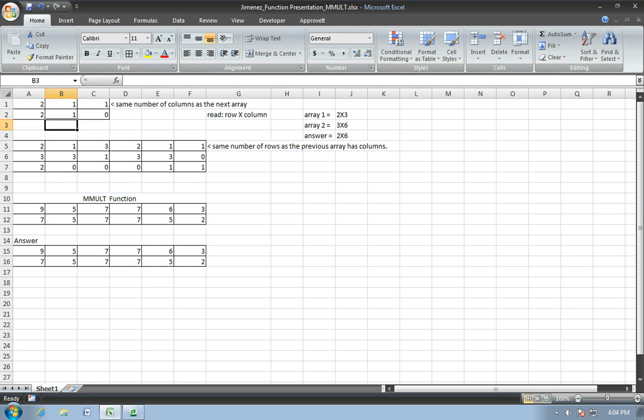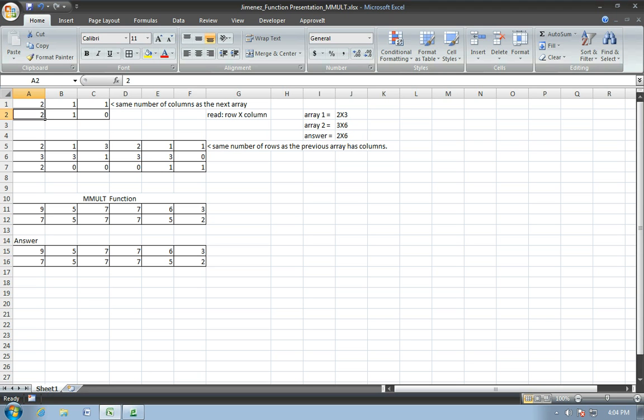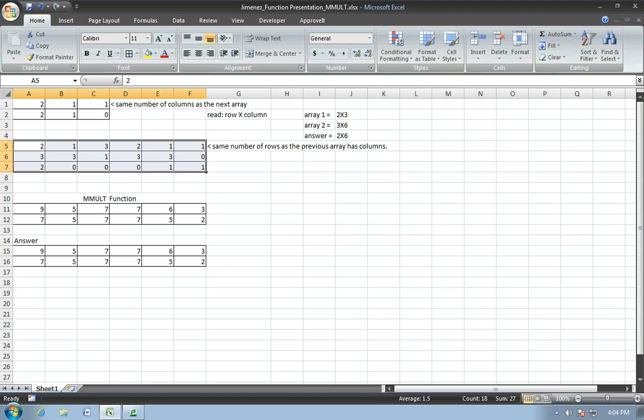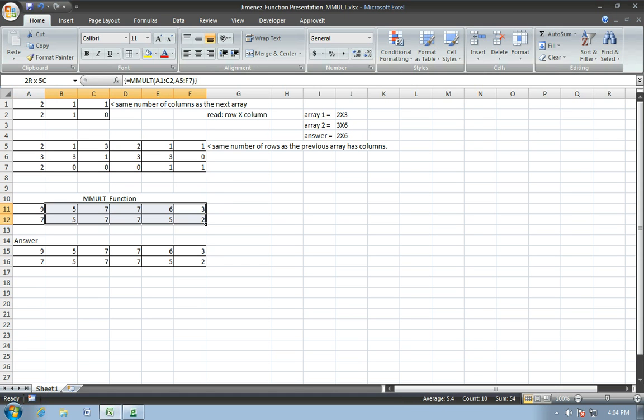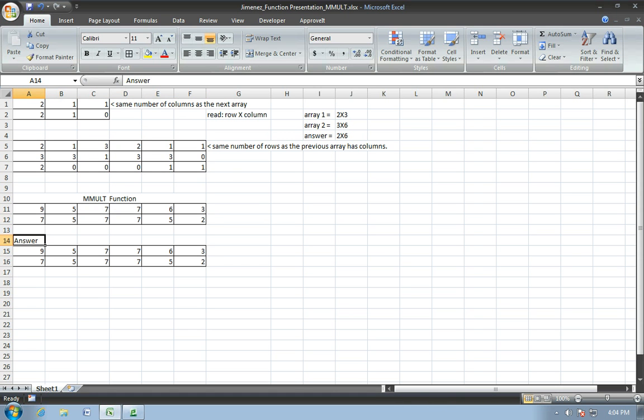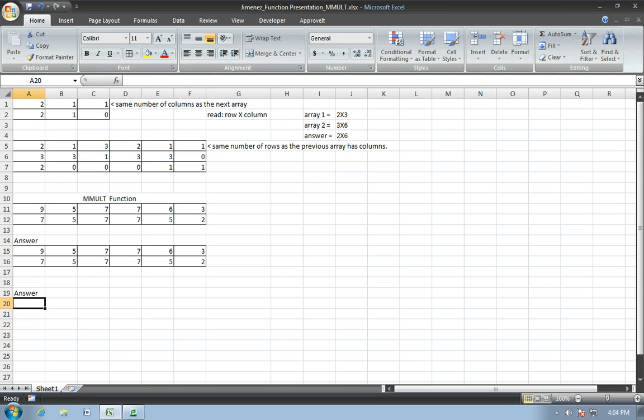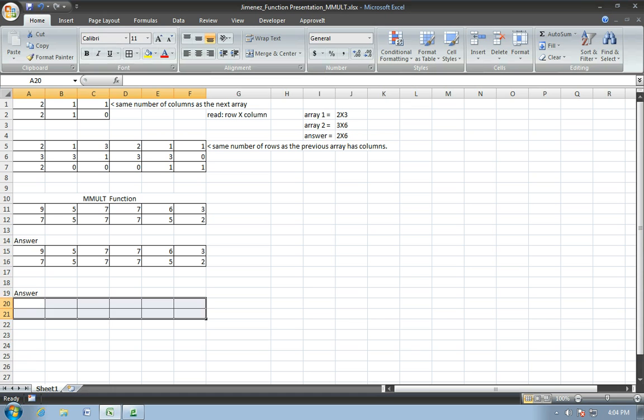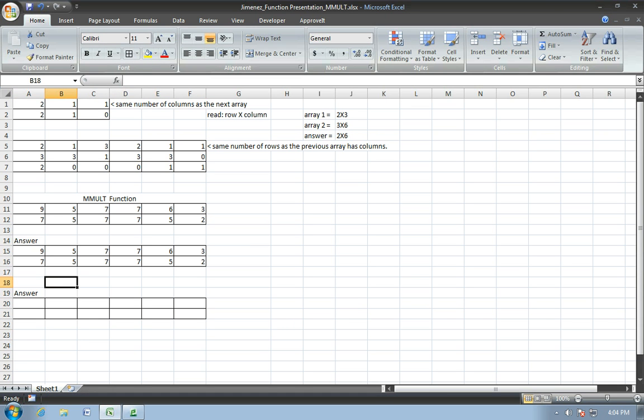Okay, so first thing you need to know about the MMULT function is that it's a matrix multiplication of two arrays. So what we have here first is array one and array two, and this is our approved solution, and this is a solution that we worked, and now we're going to create another so that you guys can see how to do the MMULT function.